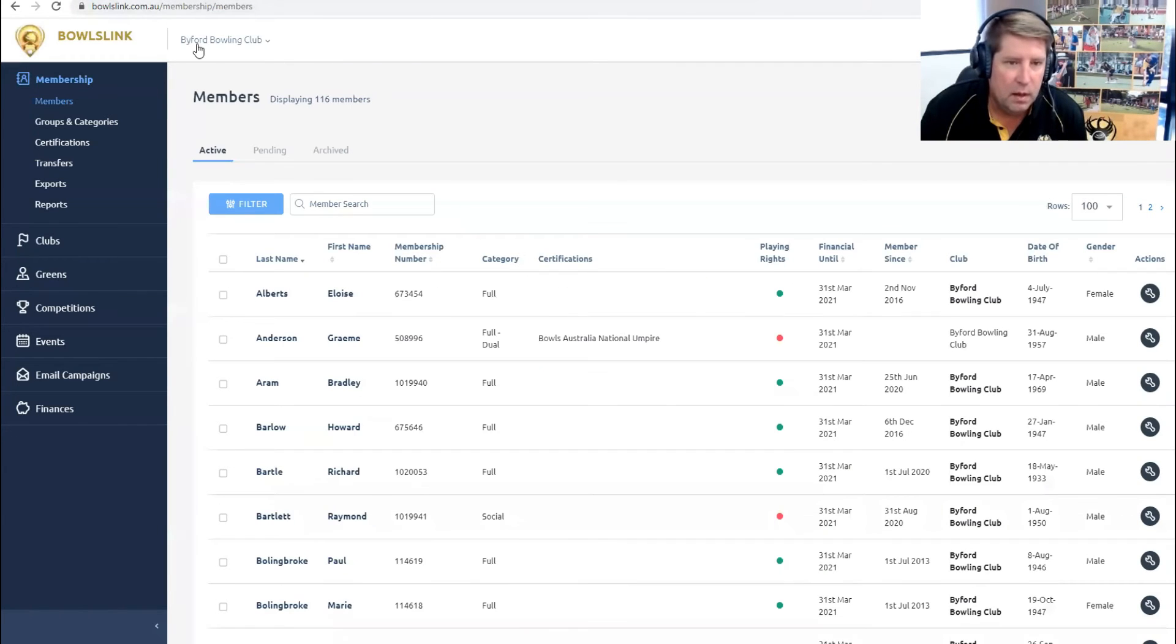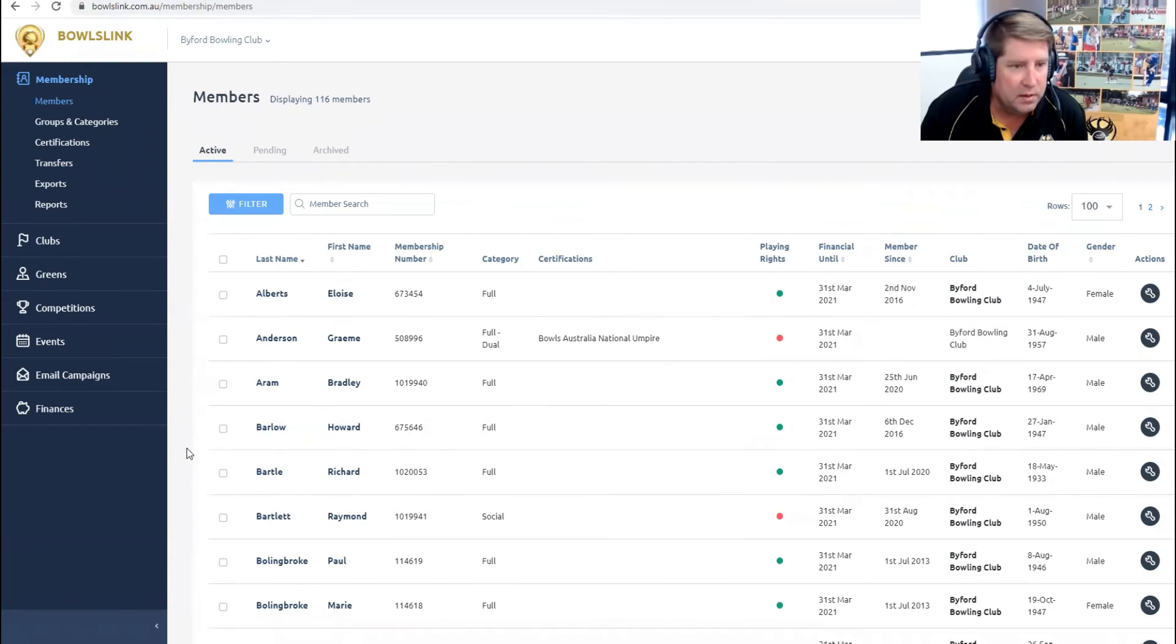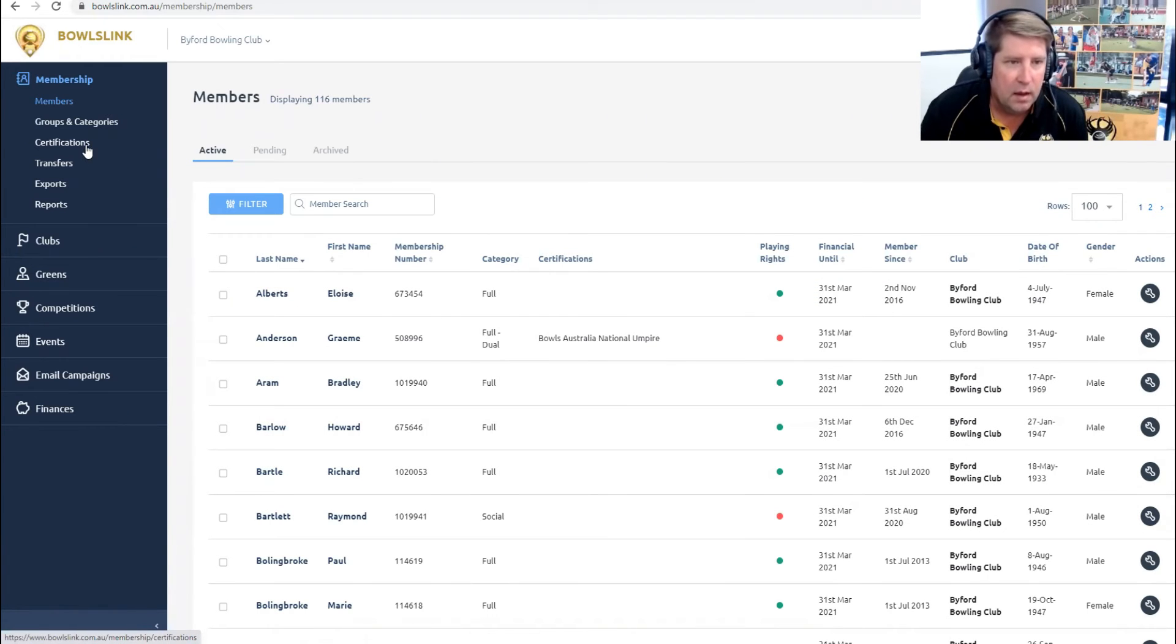So I'm in as the club secretary of Byford, all our members listed here. And we just need to go to certifications.